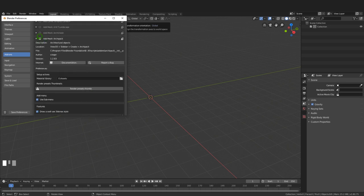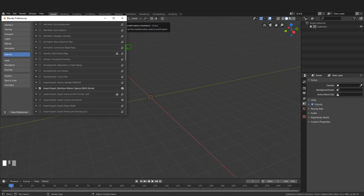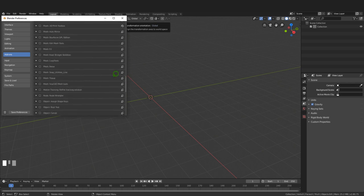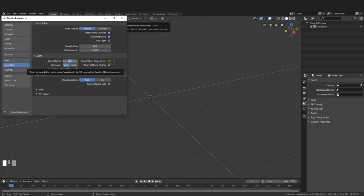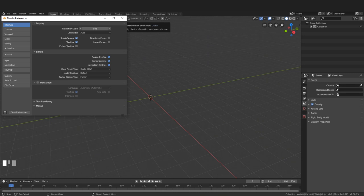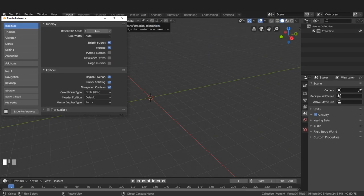With Archipack enabled, I'll scroll down and enable the Loop Tools add-on by putting a check mark in Mesh > Loop Tools. In the Navigation tab I'll enable Orbit Around Selection and Zoom to Mouse Position. Finally, in the Interface tab I'll increase the resolution scale to approximately 1.3, then save preferences.